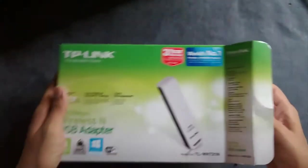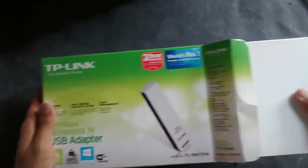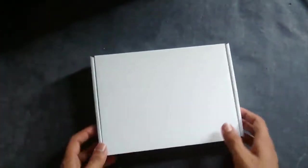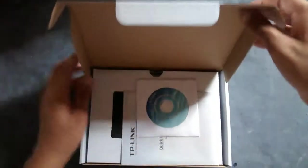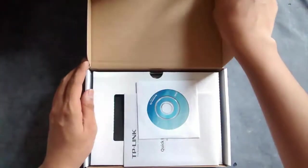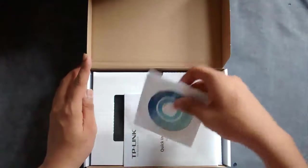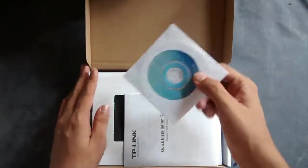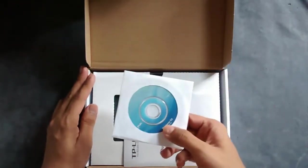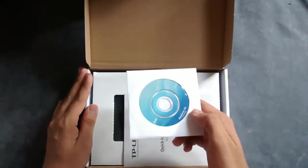Inside the box you get another box, yes you do get another box and the packaging is very good. Let's see what's inside the box. You see an installation CD for your drivers and software.